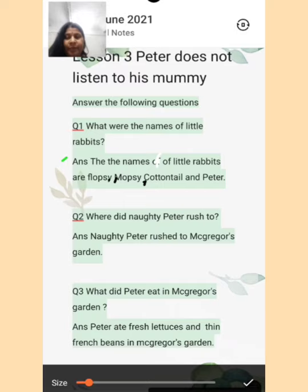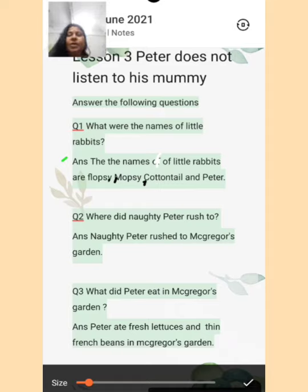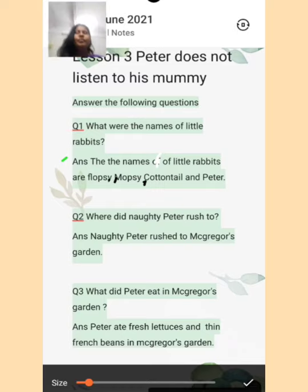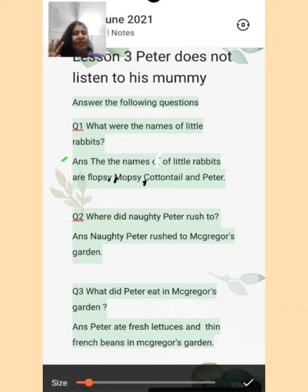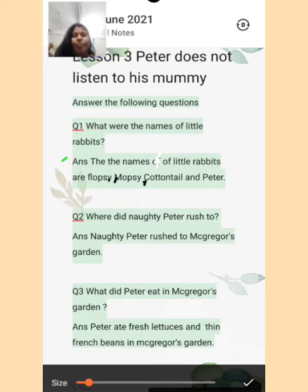Comma, Mopsy — M-O-P-S-Y — comma, Cottontail — C-O-T-T-O-N-T-A-I-L — and Peter. Means jo names of rabbits the: Flopsy, Mopsy, Cottontail, and Peter. There are 4 little rabbits and their names were Flopsy, Mopsy, Cottontail, and Peter. Okay?